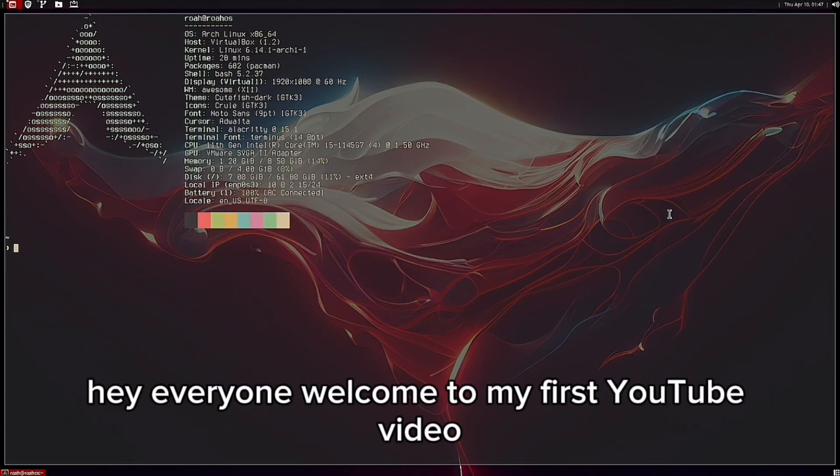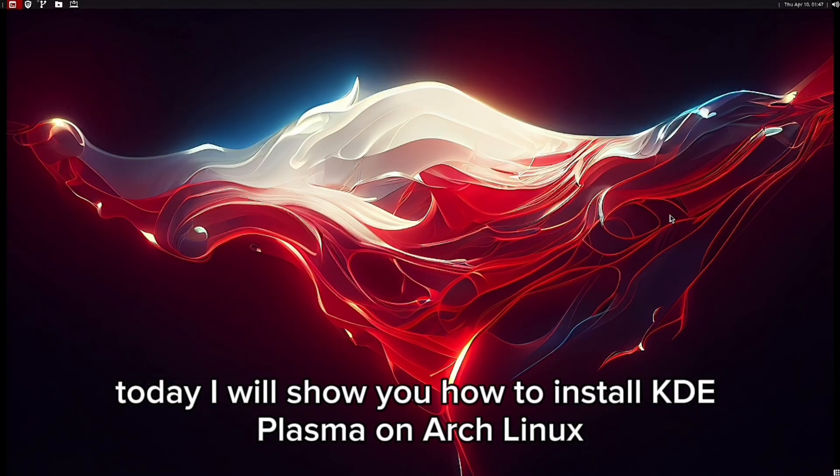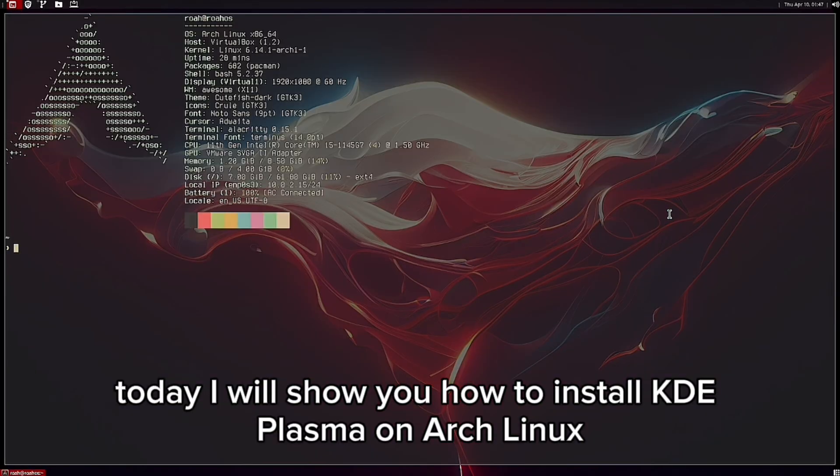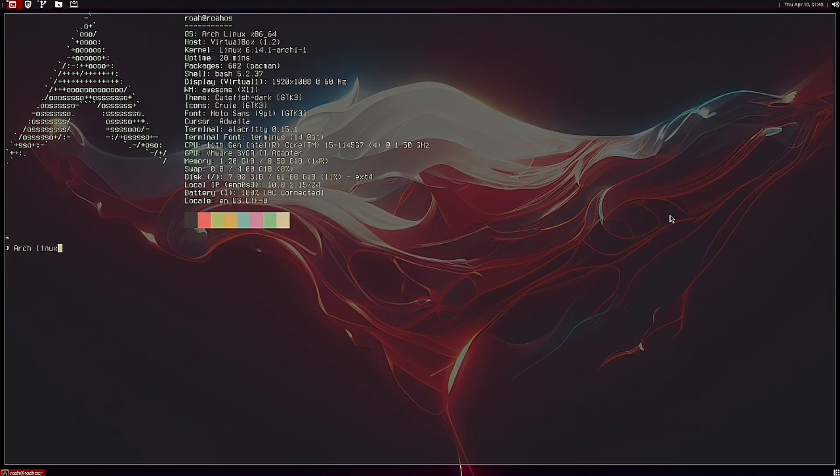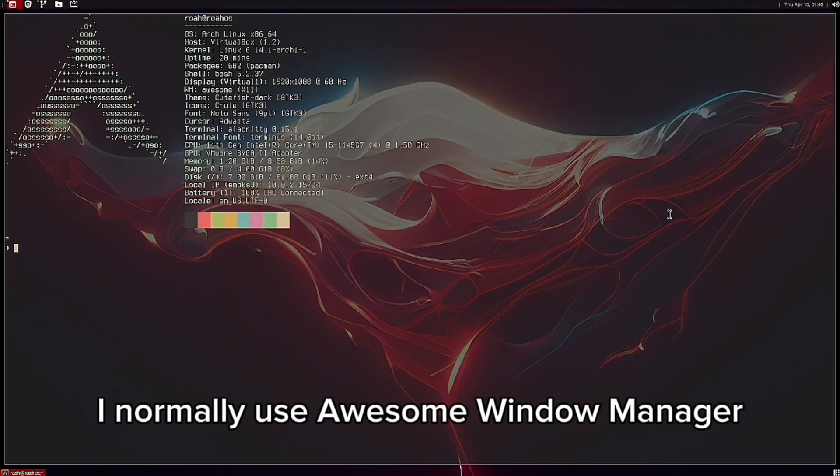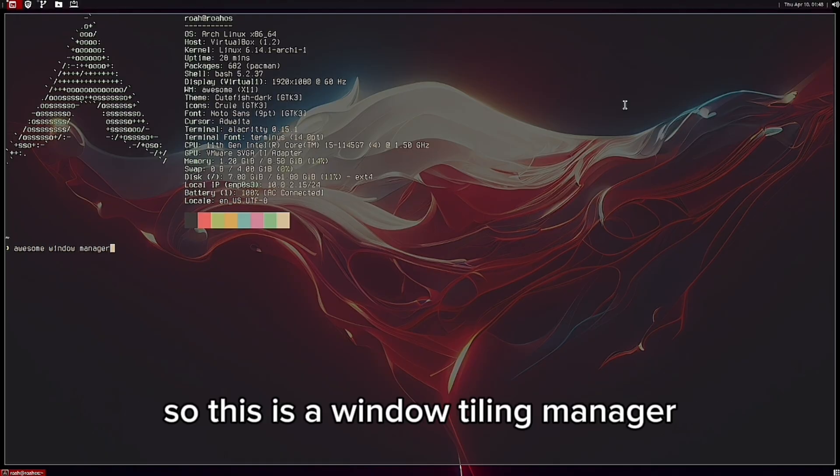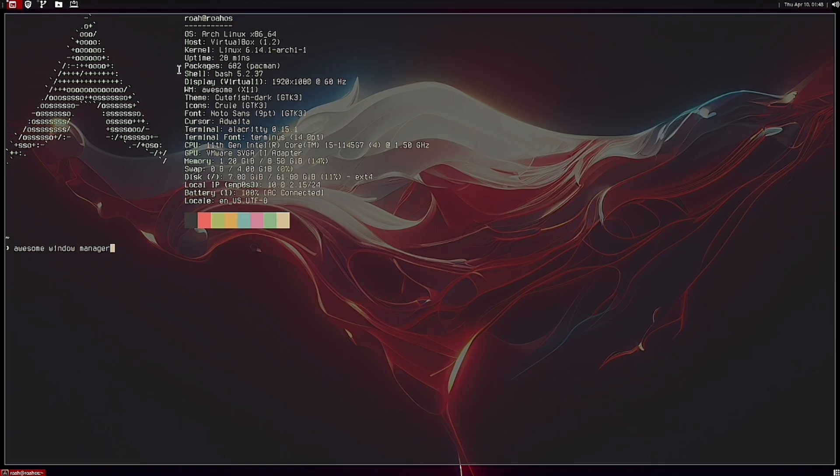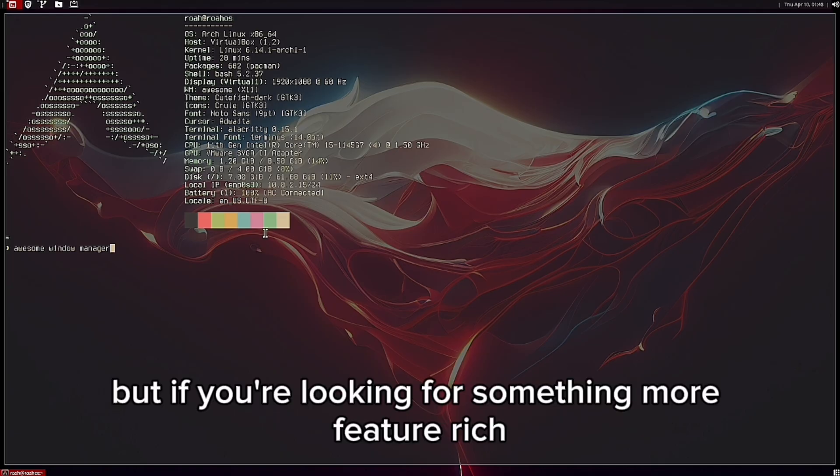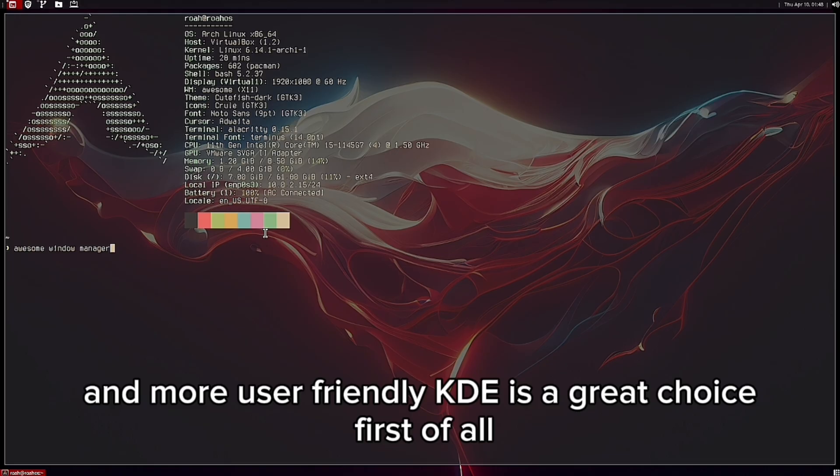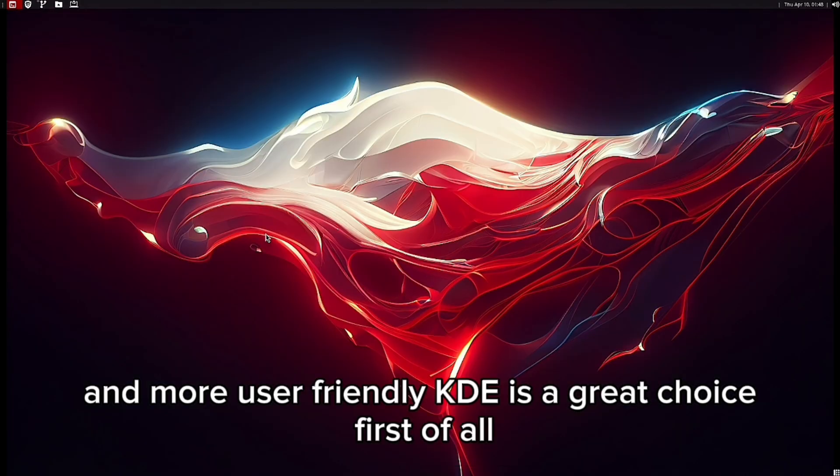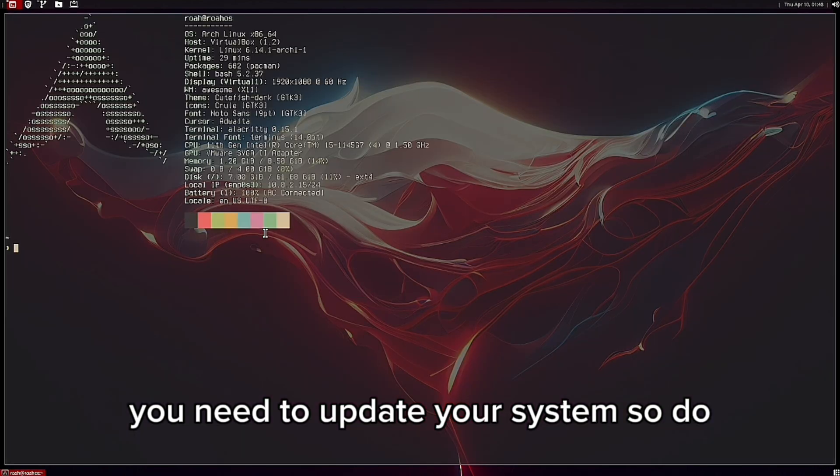Hey everyone, welcome to my first year video. Today I will show you how to install KDE Plasma on Arch Linux. I normally use Awesome window manager, which is a tiling manager, but if you're looking for something more feature-rich and user-friendly, KDE is a great choice. First of all, you need to update your system.